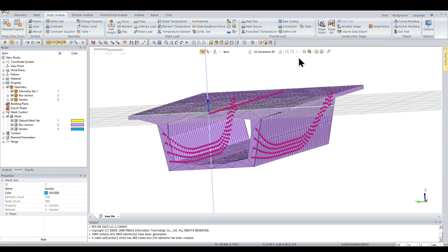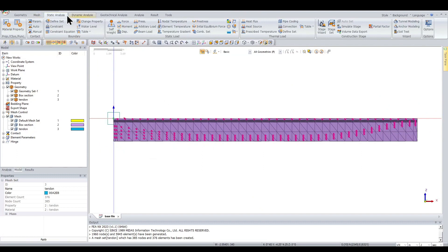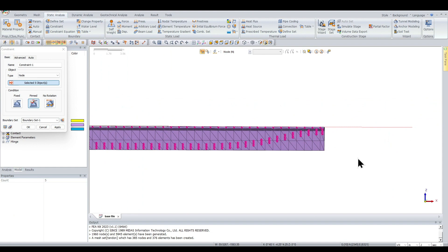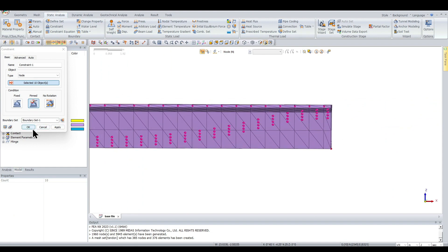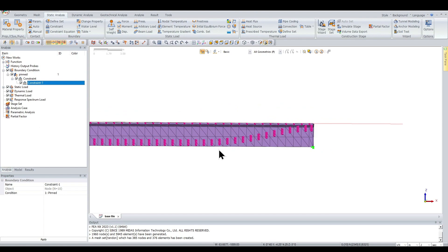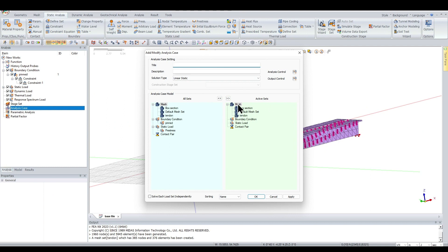Now we define the boundary conditions. Go to Static Analysis > Constraint. Select all nodes at the ends and define them as pinned connections — name it 'pin' and click OK. The pinned connection is now visible under the analysis setup. With the basic geometry and pre-stressing defined, go to Analysis, activate all sets, name it 'Linear Static', and click OK.